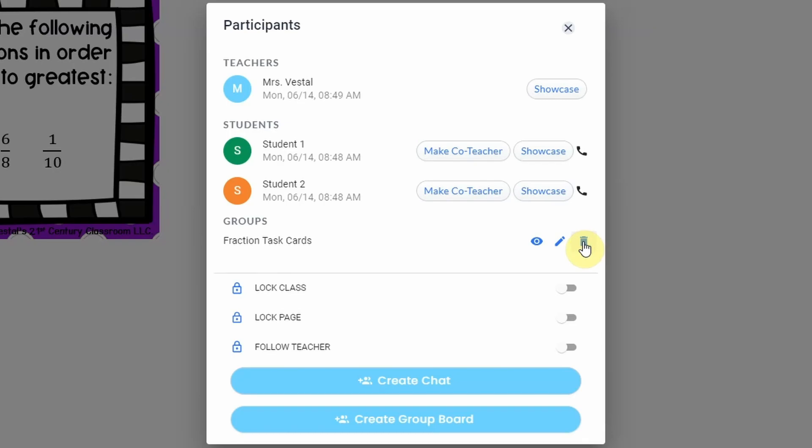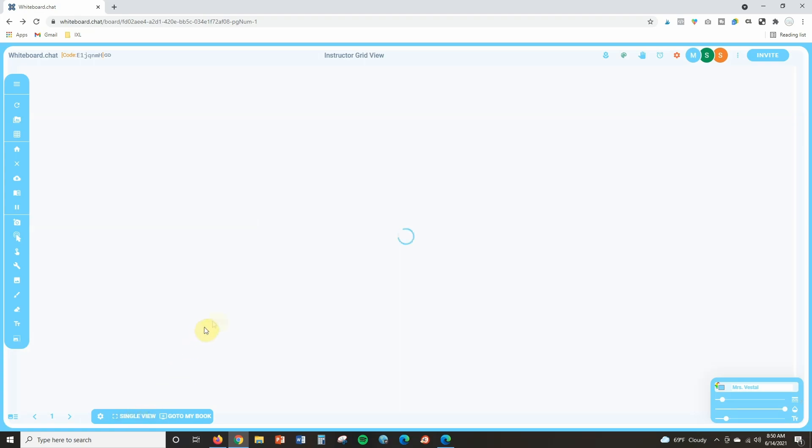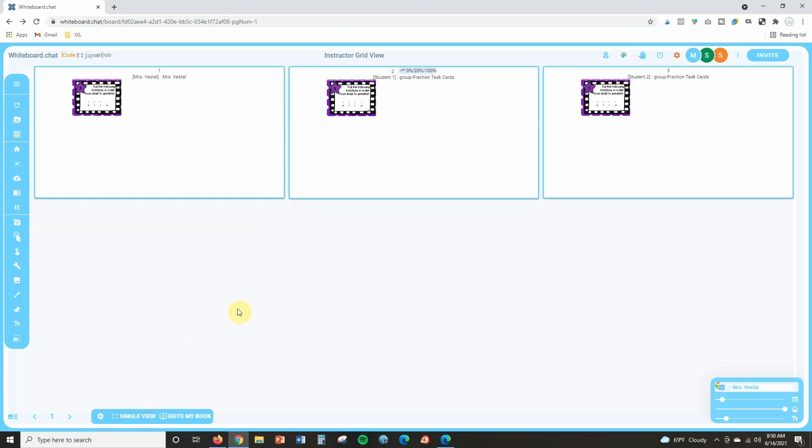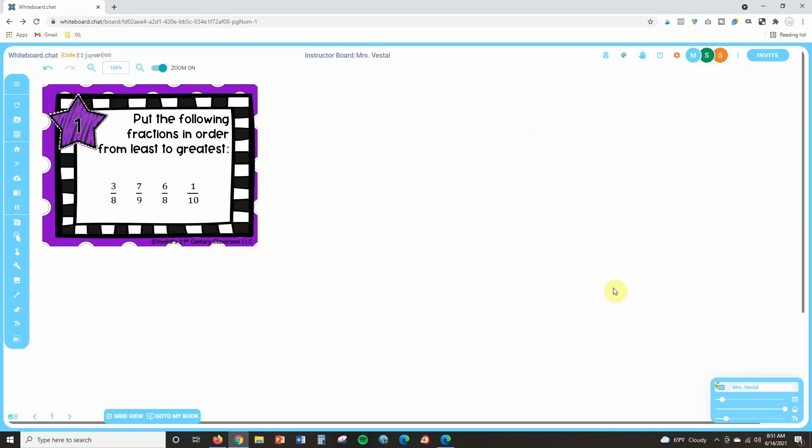Now one last thing, if we click on the participants panel, let's say they have finished working on this, I can also click the trash can and completely delete the group board if I need to. The other thing that I want to show you with this is anytime you come down to grid view you can always see what your students are working on. So remember initially we saw that I think this was Sean's board and this was student two's board. Now you'll notice that it says group fraction task cards. So now because they're working in a group board and they're not working independently anymore, you'll see that their group boards appear. Now if you delete these and they go back to working independently, you will see their independent boards again.